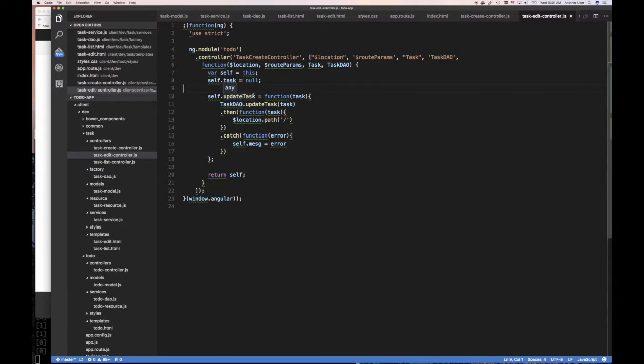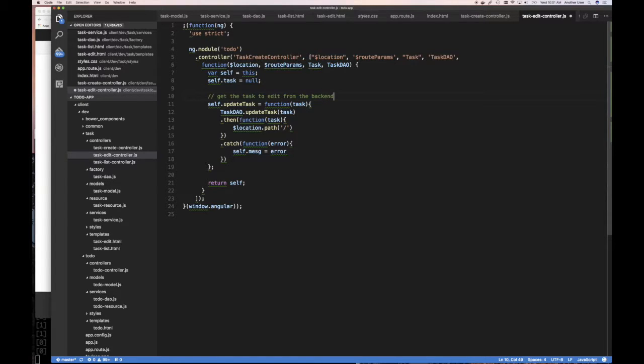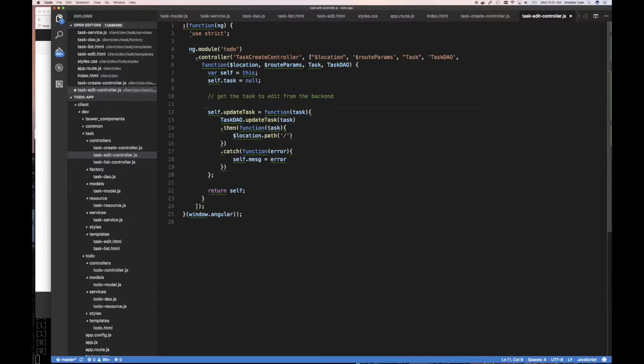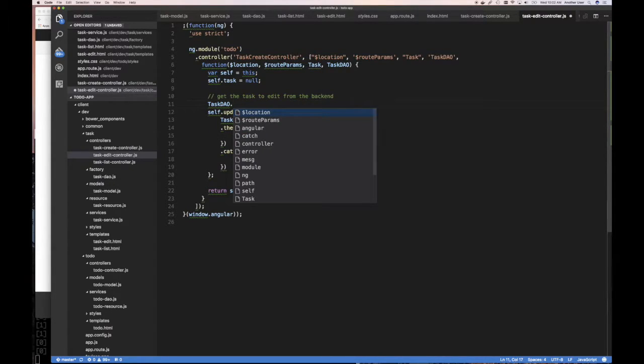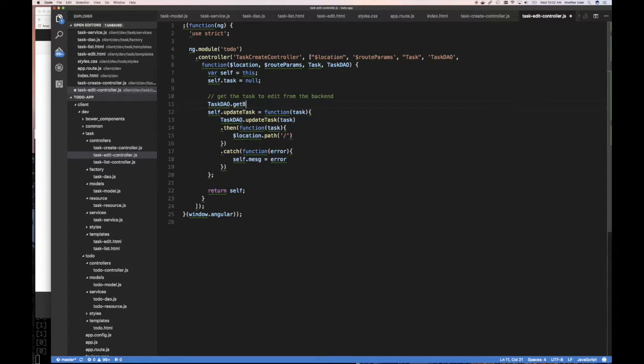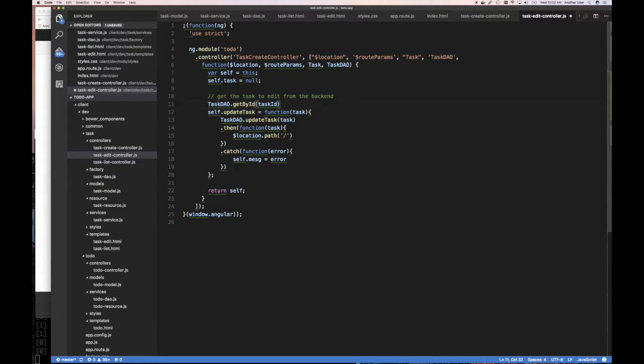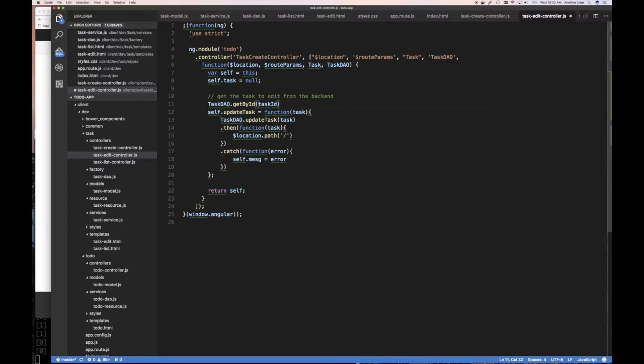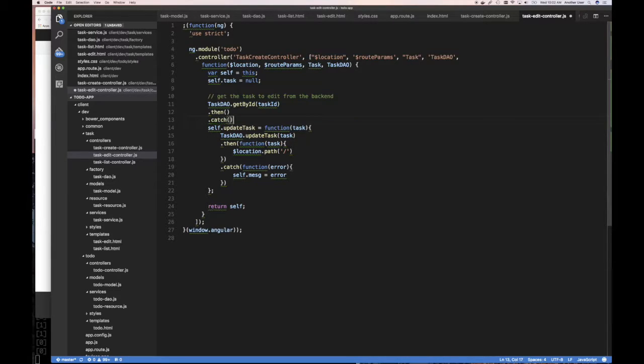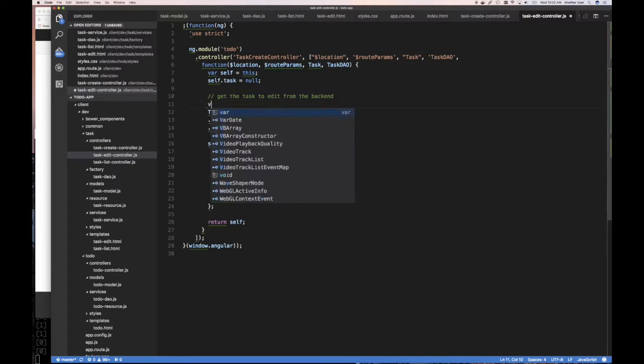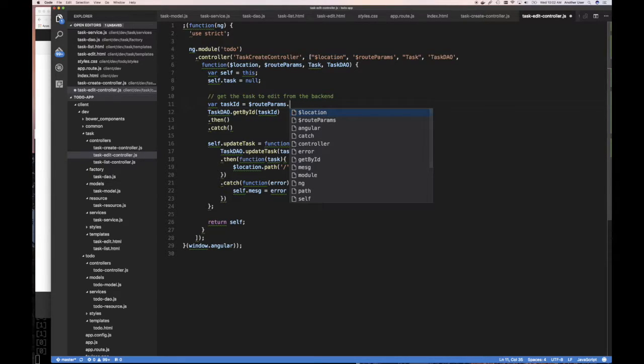But what you really want to do is get the task to edit from the backend, because you want to get the most recent one, the most up-to-date one. And that's going to look like something like this. It's going to be task DAO that get, well, get by ID. And so it's going to be the ID that you get from route params. So task ID. And I'll show you that in a minute. So then do something, catch error.